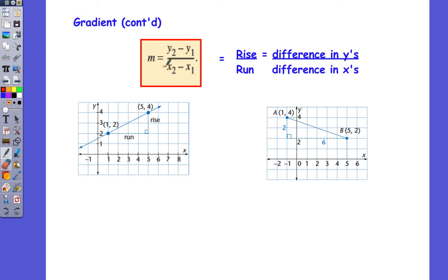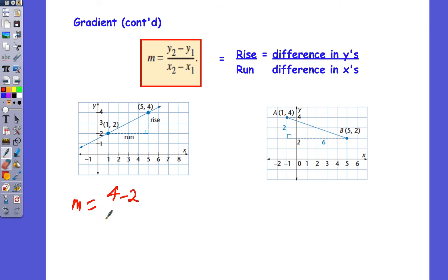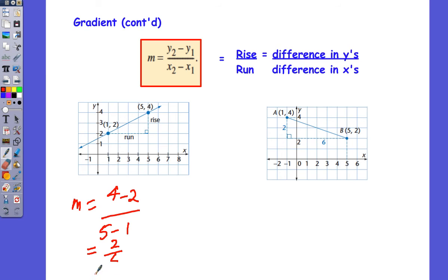Now let's have a look at the formula. The formula for the gradient is the difference in the y's: y2 minus y1, over x2 minus x1. That's rise over run — the change in y's is the rise, and the run is the change in x's. So gradient equals y2 minus y1 over x2 minus x1. In this case, we get 4 minus 2 divided by 5 minus 1, which equals 2 divided by 4, so the gradient is equal to 1 on 2. That's a positive gradient.